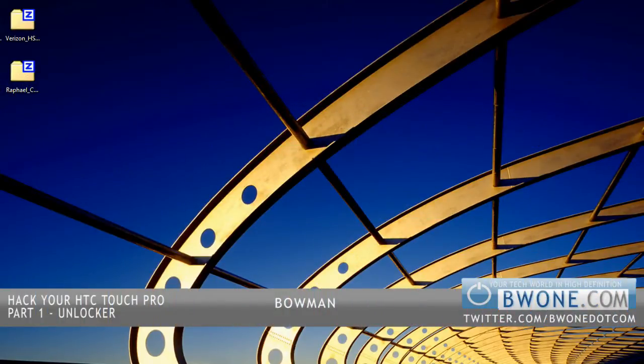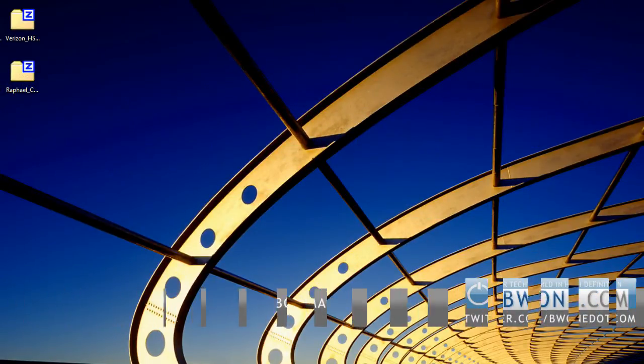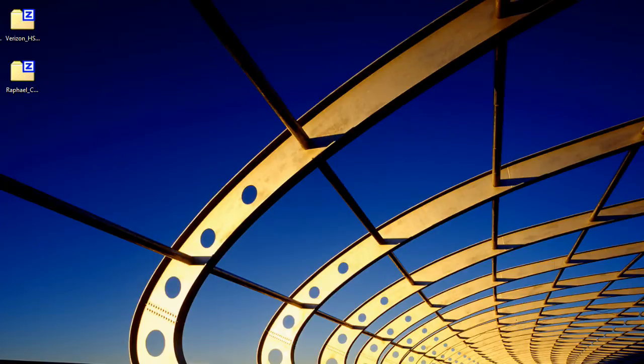Bowman here from BW1.com, and I'll give you the first part of my series on how to hack the HTC Touch Pro by Verizon Wireless. Let's get started with the first part, which is how to unlock your phone.